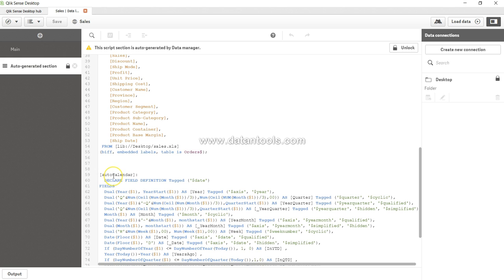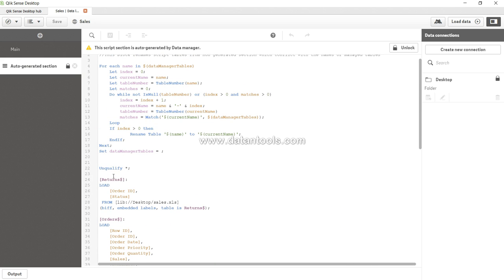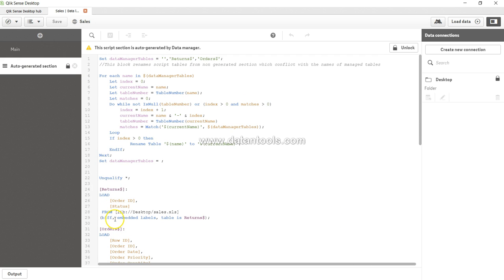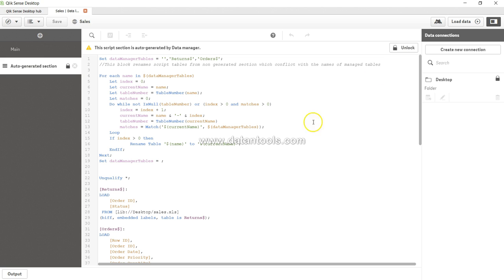It creates an auto calendar by default and it has imported that orders and returns table and there is some calculation which is going in at the start. So now if you see, this is asking us to unlock because you have just one way of managing your data inside Qlik Sense.